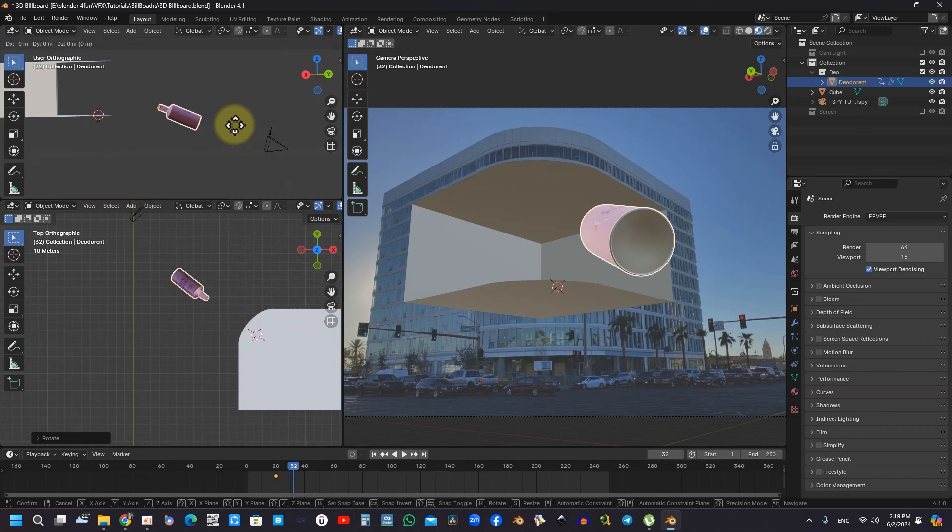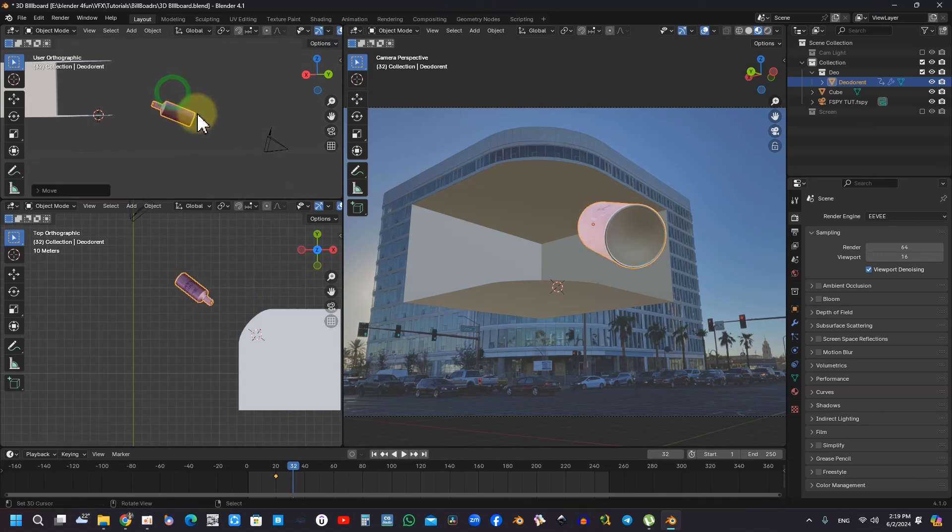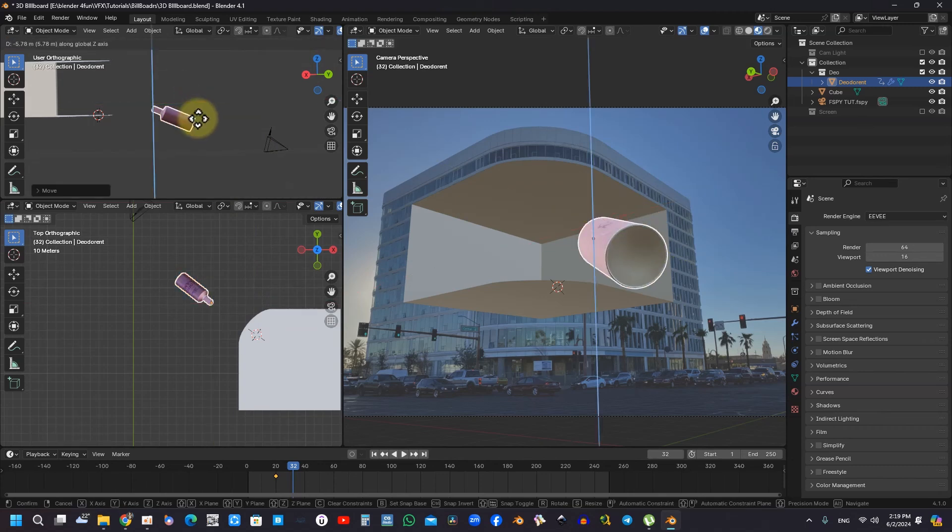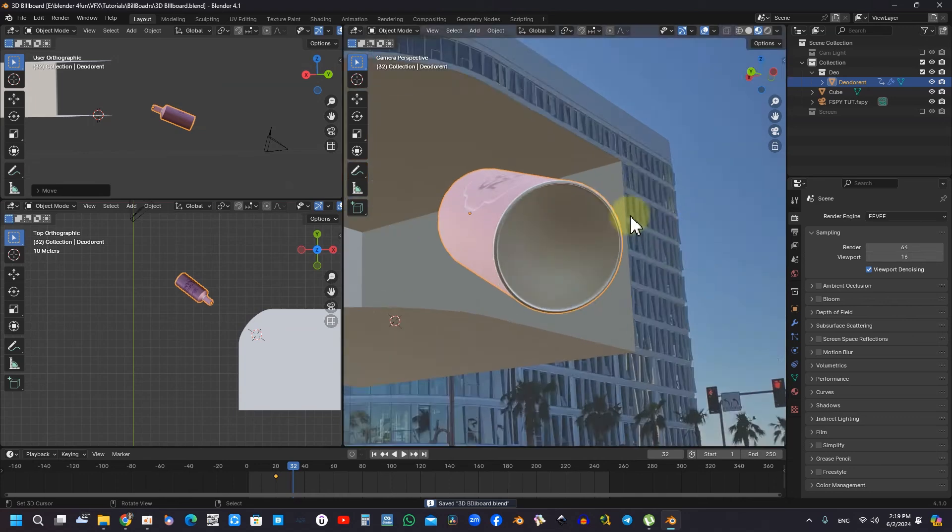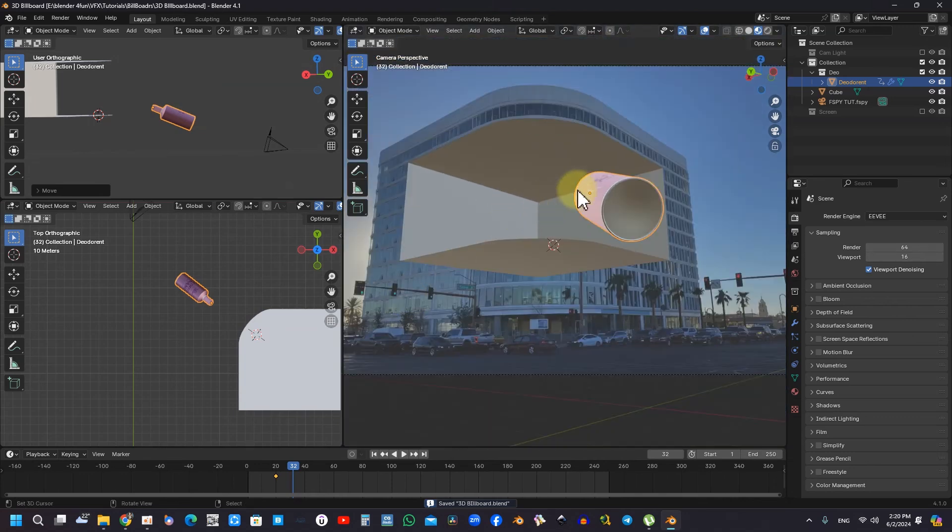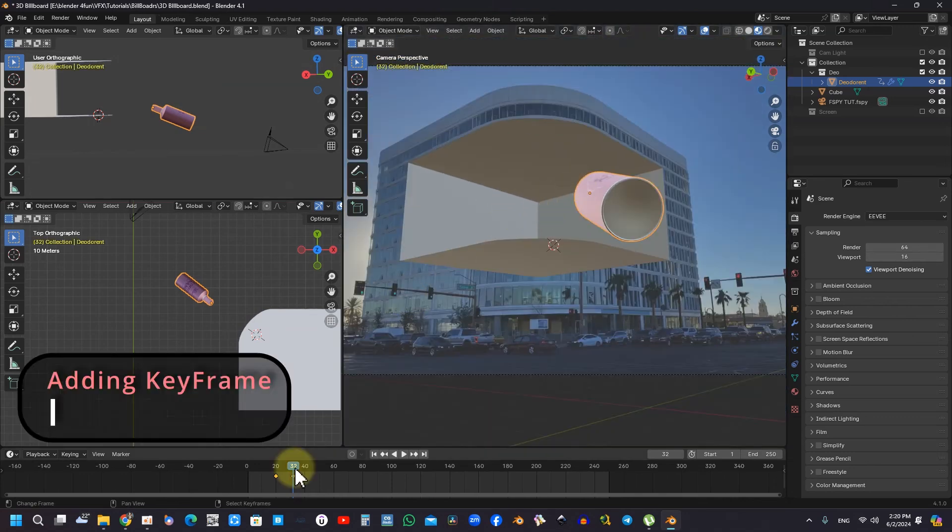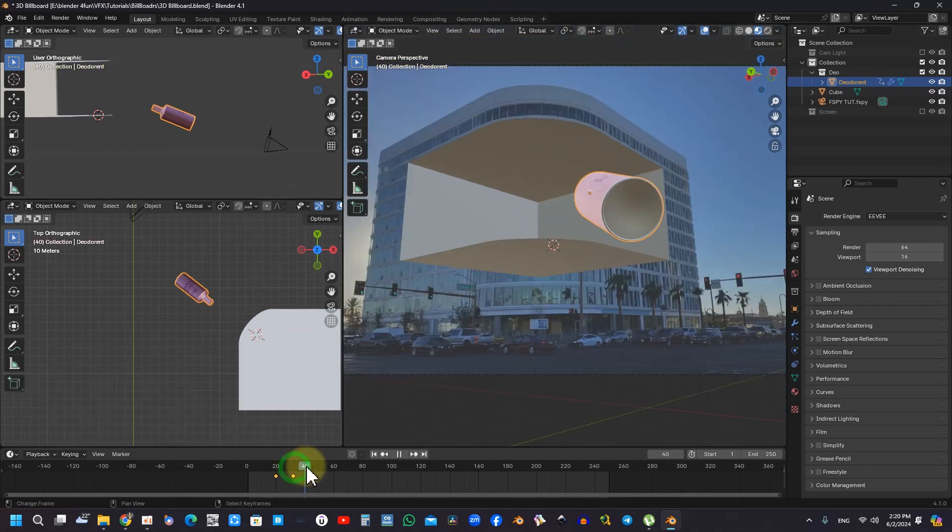Moreover, the adjustment of object positioning through keyboard shortcuts is integral for precise animation. The video elaborates on the effective use of the G and R keys to facilitate manipulation of object placement.